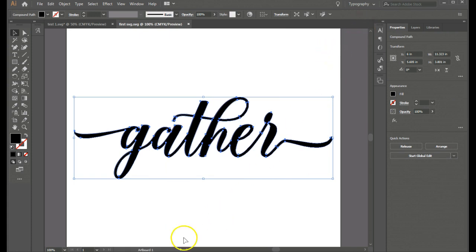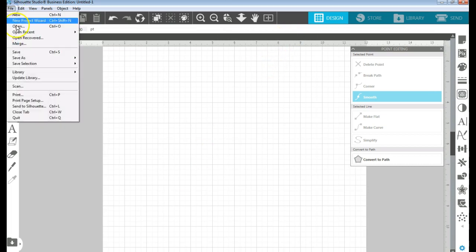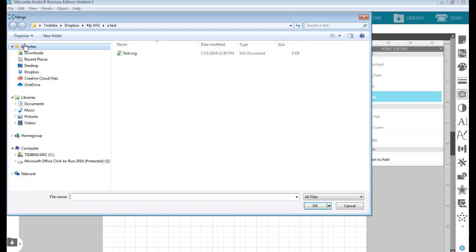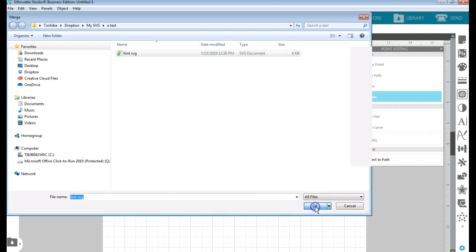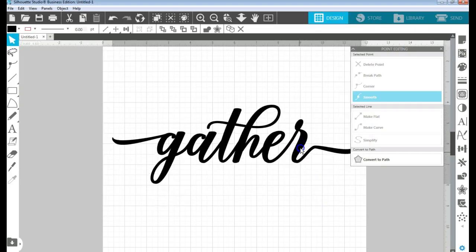And it brings me to my options. I'm just going to click OK. And now if I go over to Silhouette Studio. Let's go to File, Merge. And I can see my first SVG here. I'm going to open it. And there I have it.